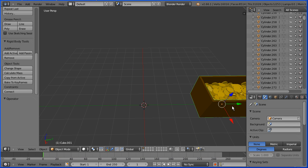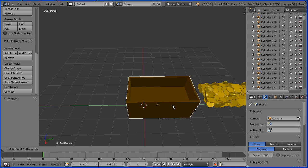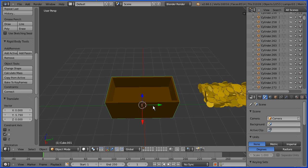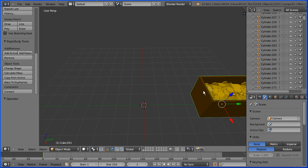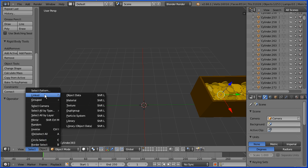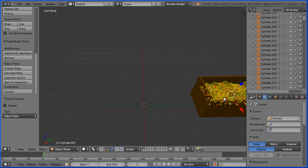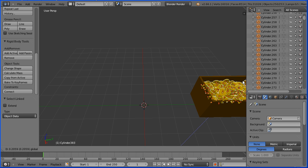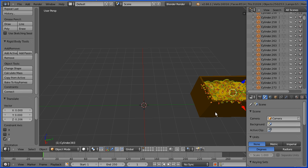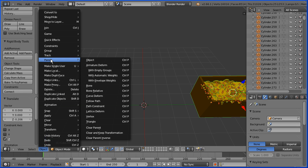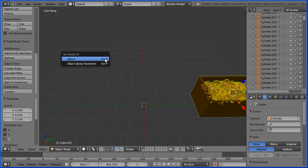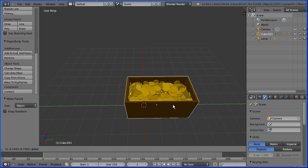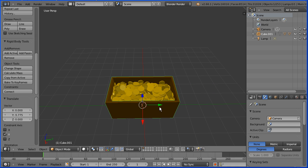If I select the chest and move it the coins are left behind. Control and Z. If I make the chest the parent of the coins they will follow the chest. Select a coin, in the select menu linked object data, and because the coins are linked all are selected. With them all selected I can use the tip of the blue arrow to move them up to make the chest look even fuller. Hold down shift and select the chest, in the object menu parent object. Now if I select the chest and move it the coins follow.